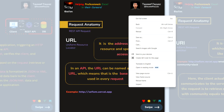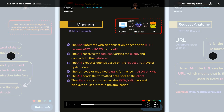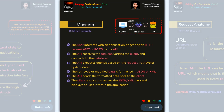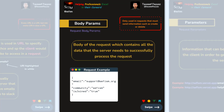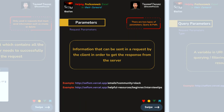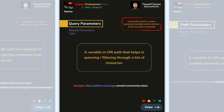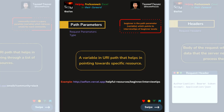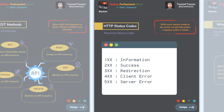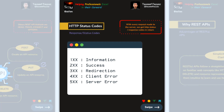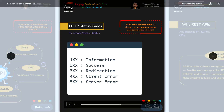To summarize, the key REST API concepts are: URL, request body params, parameters (query parameters and path parameters), headers, HTTP methods, and HTTP status codes. Thank you.